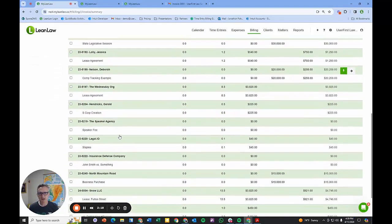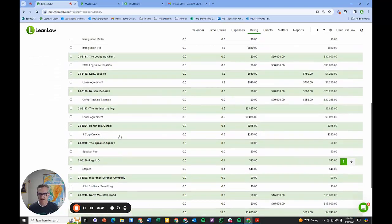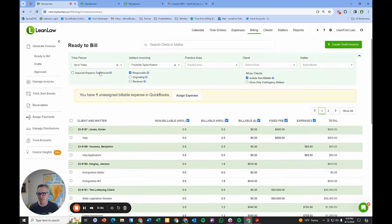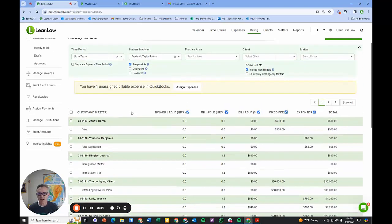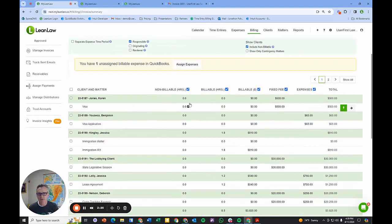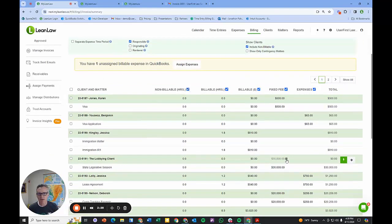Ready to bill is all of the time that's in the system. Of course I filter that by what period I want to bill for. I can check things in macro or in micro, produce a single bill or I can produce draft bills in bulk.